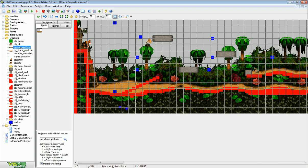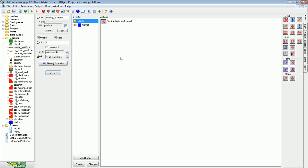So the first thing is we made our platforms. When you make your platform you need to make sure you check solid.